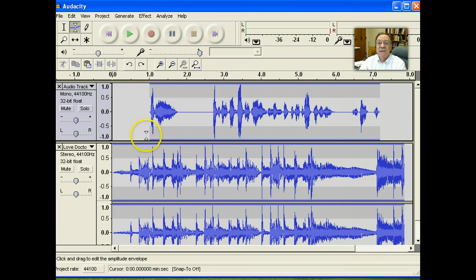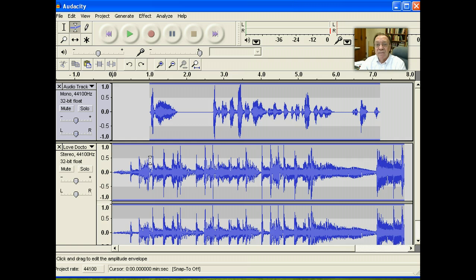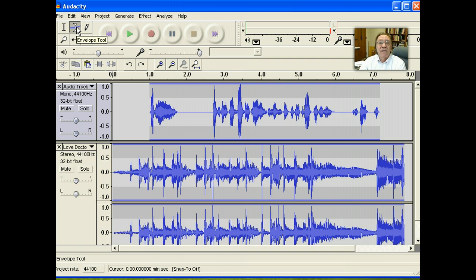And what we want to do is we want to lower the volume of the background music. To do this, we're going to use the Envelope tool.